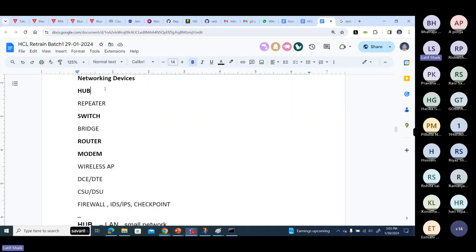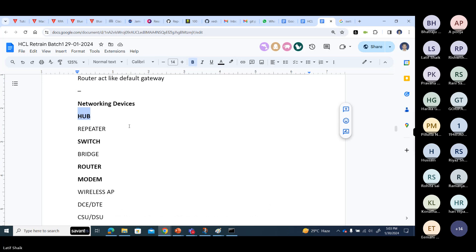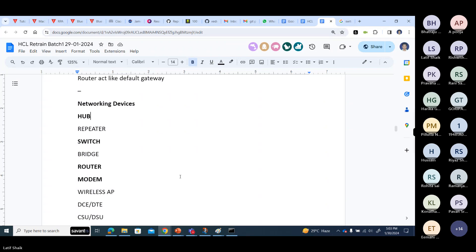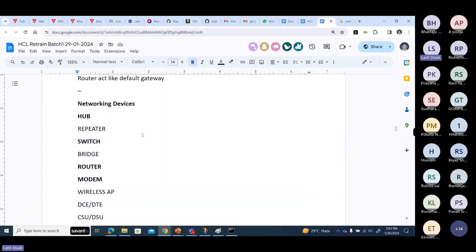Yes, the screen is visible. Harika, tell me the networking devices. Read from the screen — the answer is there. These are: Hub, Repeater, Switch, Bridge, Router, Modem, and Wireless Access Point.